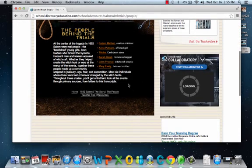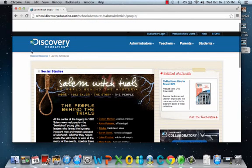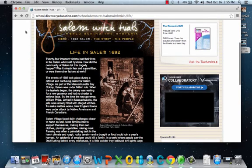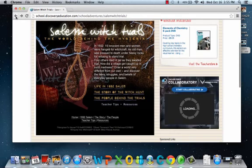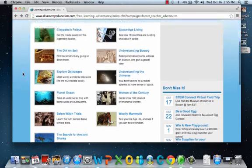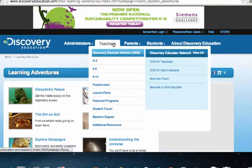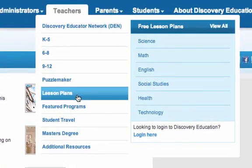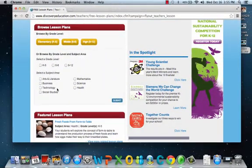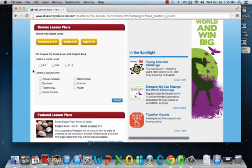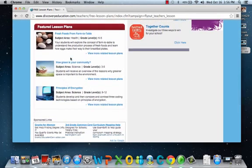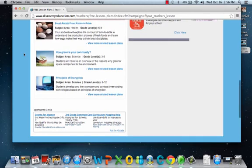Again, they talk about the people behind the trials and go into more detail about the topic. We're going to go back to the different learning videos and go under teachers to look at the lesson plans, which are the ones we've been looking at. This will give you a guide to whatever subject area you want to cover. If you want to cover 6-8 or 9-12, you can browse. These are featured lesson plans that are being used right now.